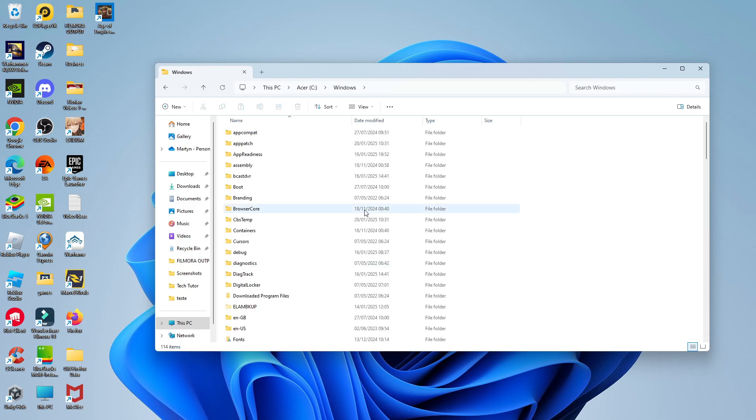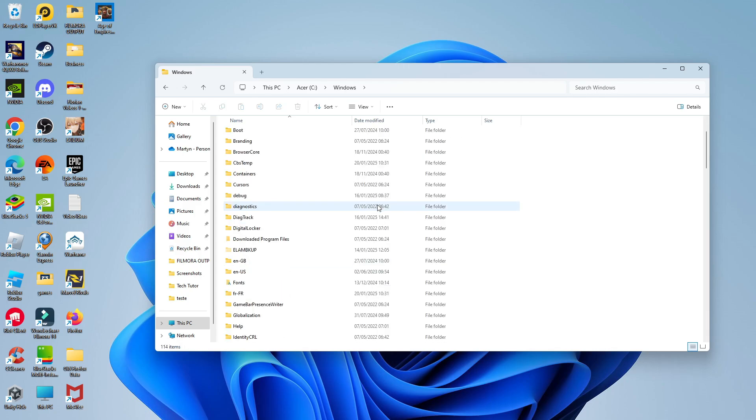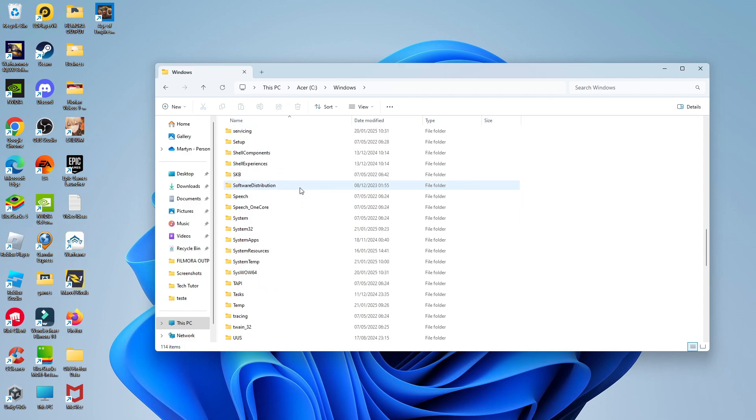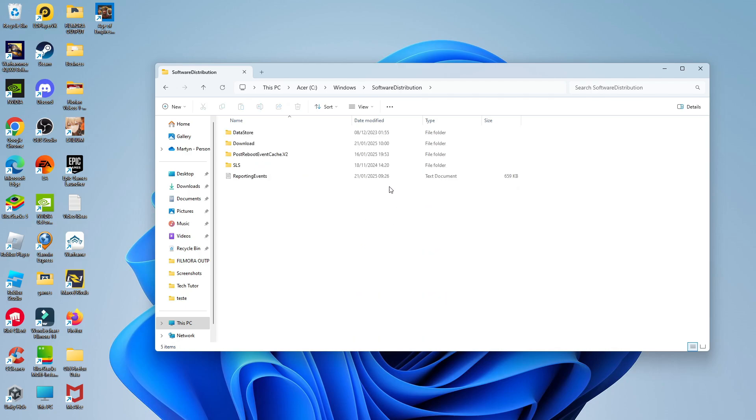In the Windows folder, you now want to look for a folder which is called Software Distribution. So if you actually scroll down, it's in alphabetical order. You can see the folders here, Software Distribution. So double click to go into this folder.